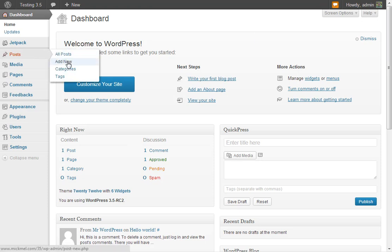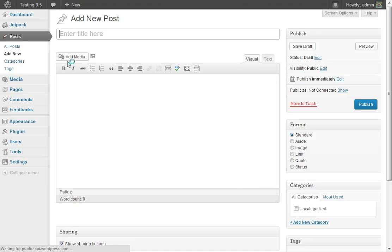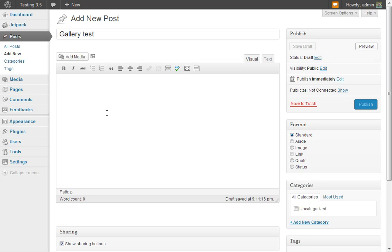We'll go to a post and just add a new one. This will work for any post or any page. We'll call it Gallery Test. And we can put some text in here if you want — talk about your gallery, talk about why people are going to see these pictures.